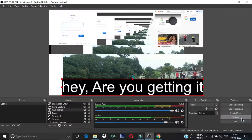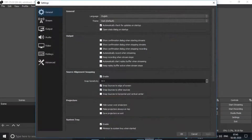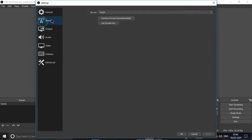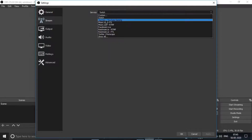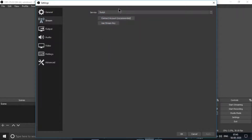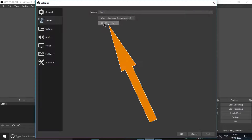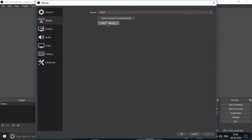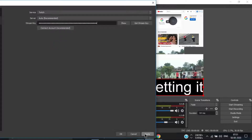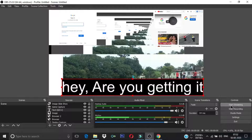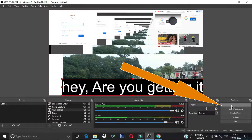After generating the streaming key, come back to OBS and go to Settings. From here go to Streaming and select the server as Twitch — that is very important, select the Twitch server. After that, paste the streaming key there, click Apply and OK. Now if you just click Start Streaming, you will be live on Twitch.